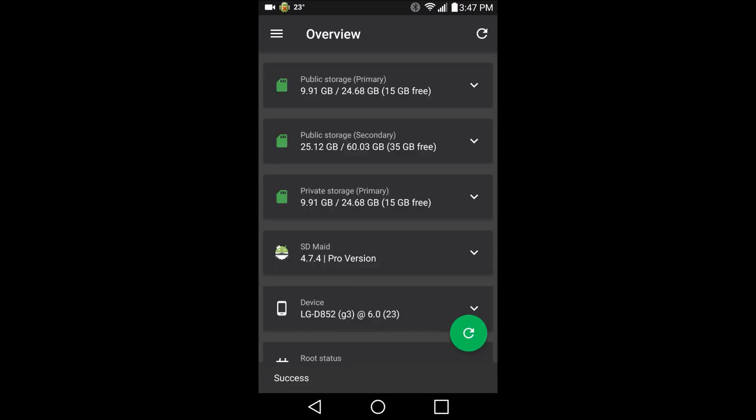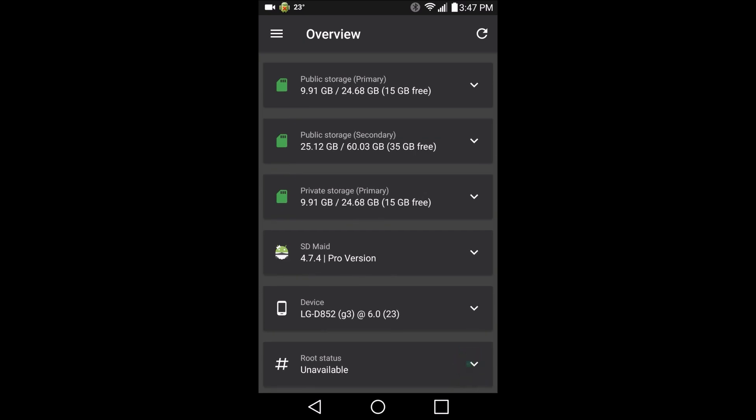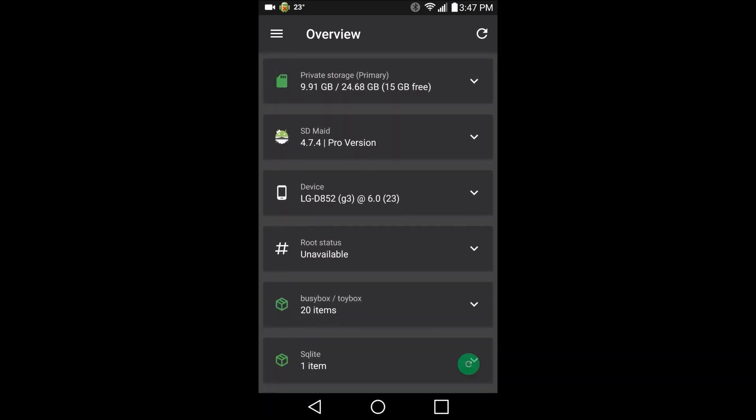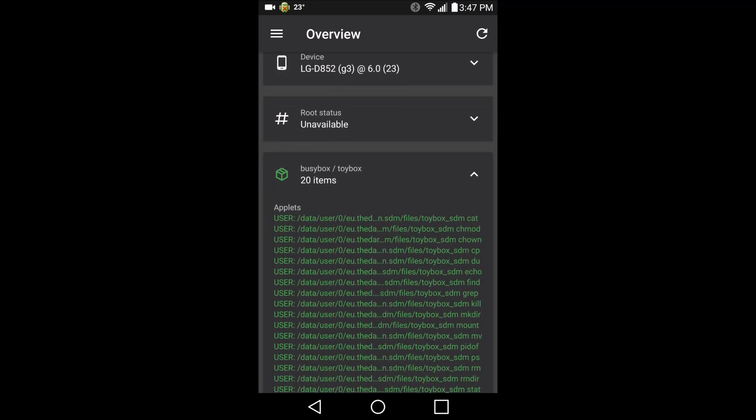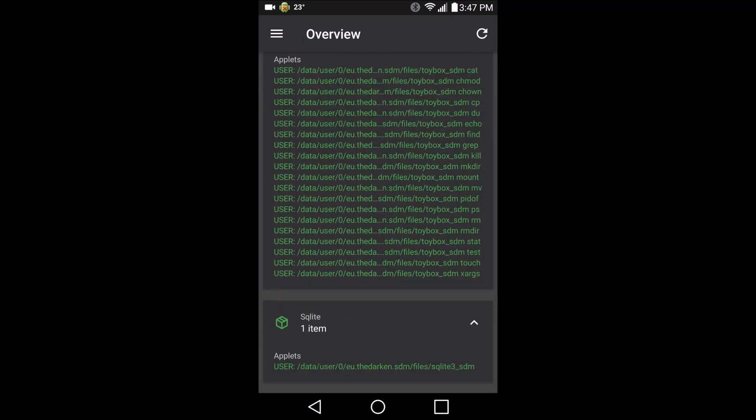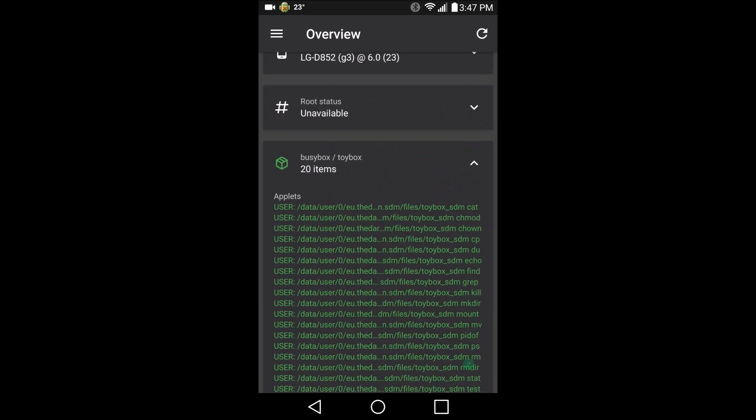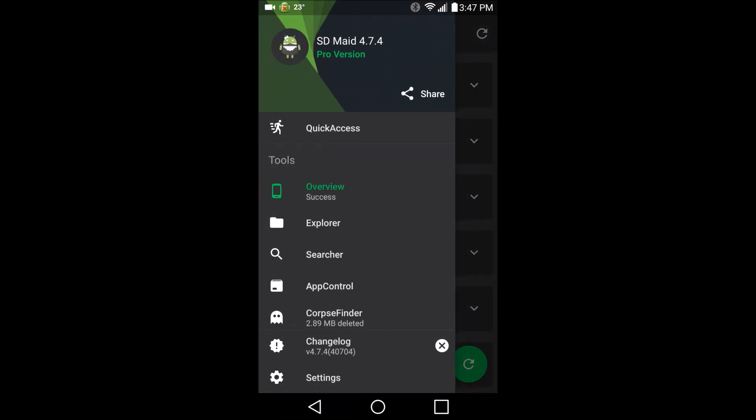It'll check out your system and I don't know why it's giving me two public storages, but whatever. Don't like how it doesn't know if I'm rooted or not. I'm unlocked but I'm pretty sure I'm not rooted. Gives you information on your busy box or toy box and the SQLite. Tells you what you're sitting at, what device you're using. Interesting enough.